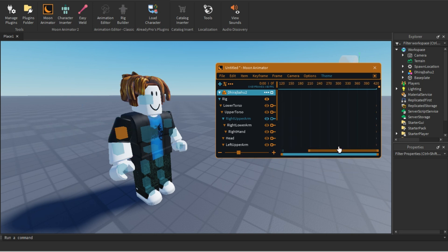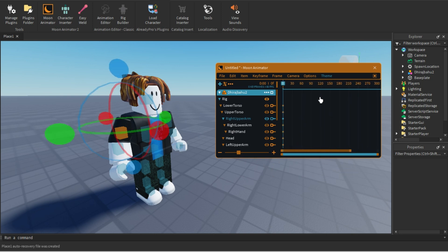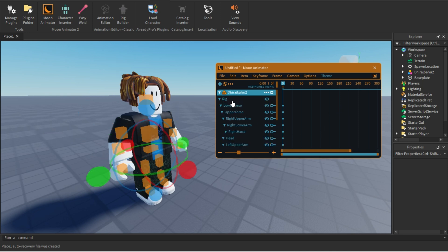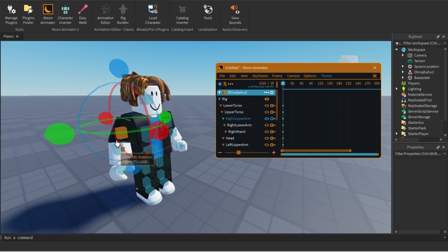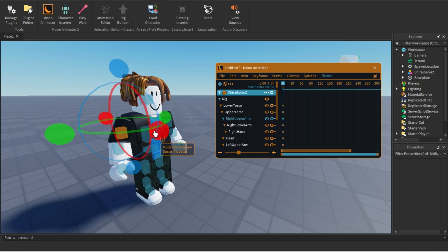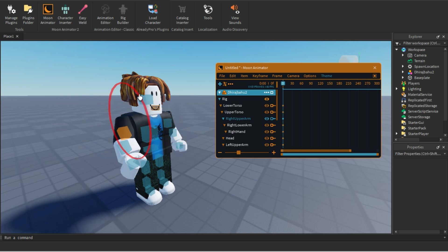From here you can scroll the timeline area to go to a specific frame. If you click on the rig it will select every part. If you want to select a specific bone — like the right upper arm — you can see it is highlighted, and handles appear that you can use to rotate it.